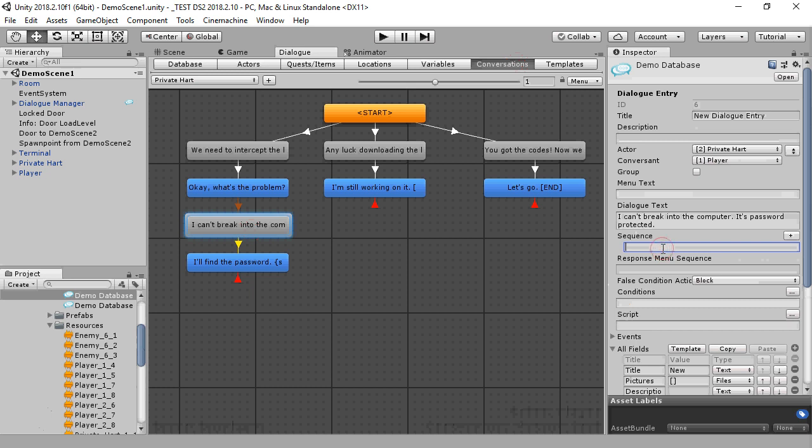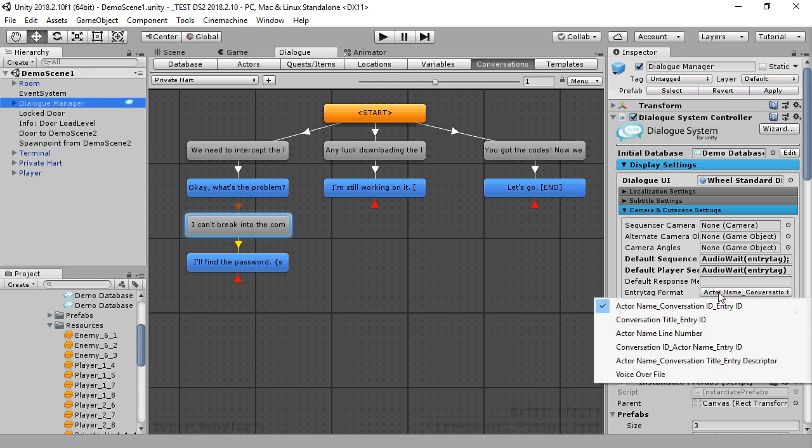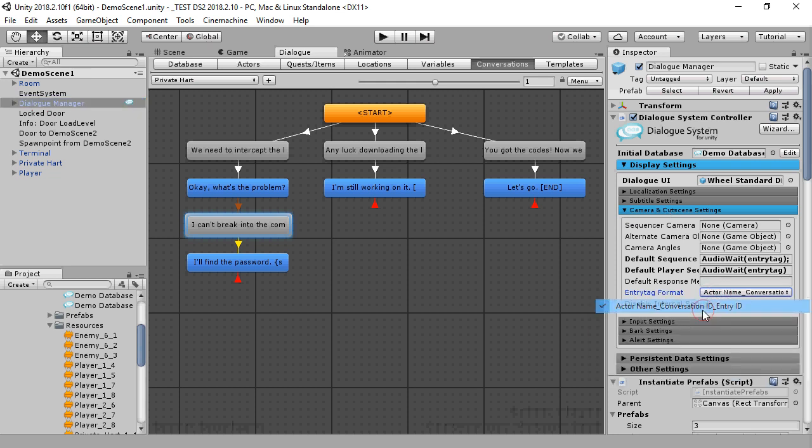In the dialog entry's audio weight command, we could specify the audio clip as it's named, or we could specify the special keyword entry tag. That keyword will be replaced by the dialog entry's unique entry tag. Inspect the dialog manager and make sure that the entry tag format matches what you used for your file names.